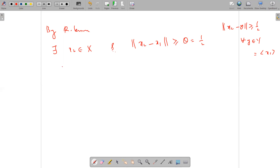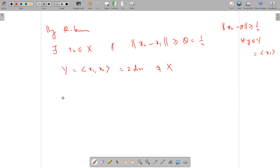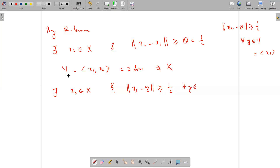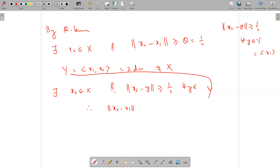Now we consider the space Y generated by X1 and X2. This is two-dimensional but not equal to capital X because X is infinite dimensional, and Y is finite dimensional so it is again closed. So again by an application of Riesz lemma, there exists X3 belonging to capital X such that norm of X3 minus Y is greater than or equal to one-half for all Y in this Y. In particular, norm of X3 minus X1 is greater than or equal to one-half, and norm of X3 minus X2 is greater than or equal to one-half.